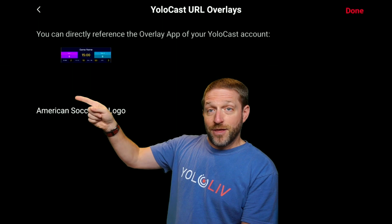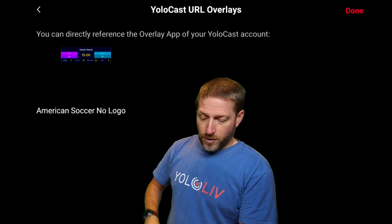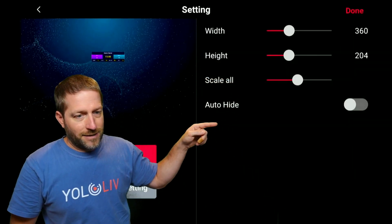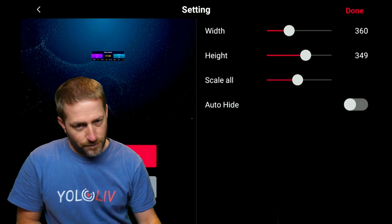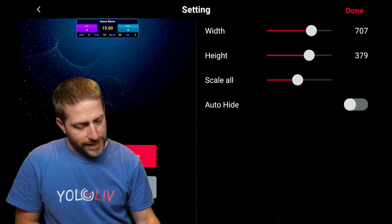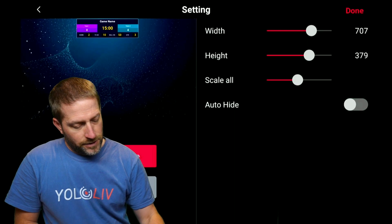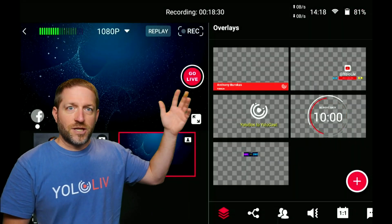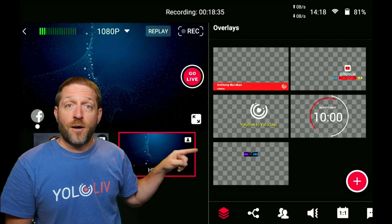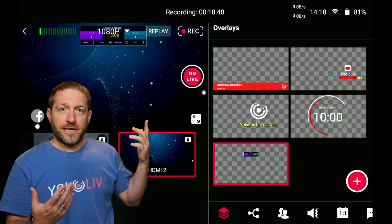That goes to the cloud, and there's the graphic I had put into my collection. I select it, say Done. Here are settings for height and sizing — let's make it a bit bigger and put it at the top of the screen. You can also turn on Auto Hide after a certain number of seconds. Say Done, and now it's available just like any other built-in graphic, except this one is being pulled from the web. I can turn that on — there it is.